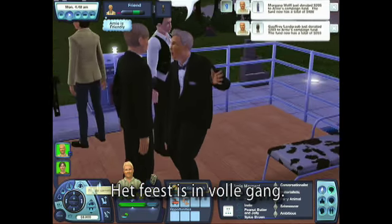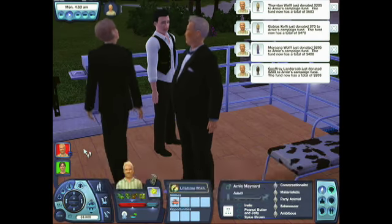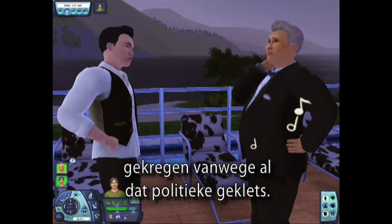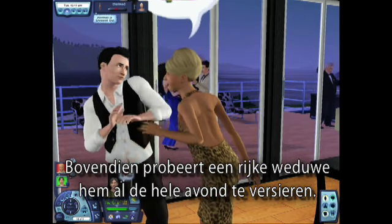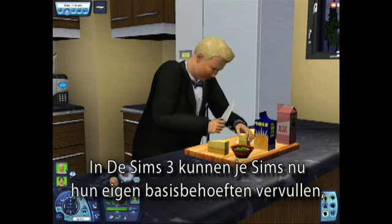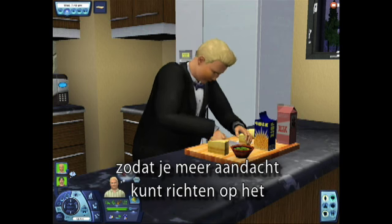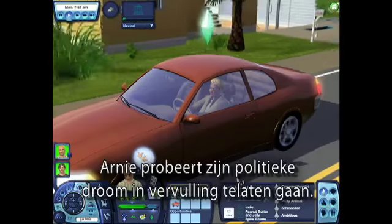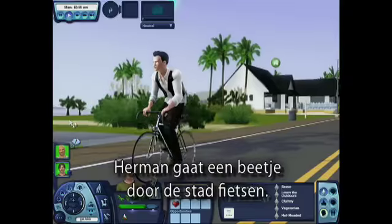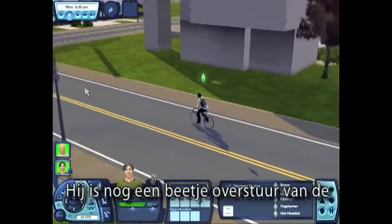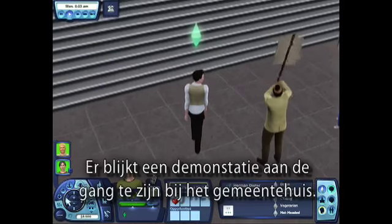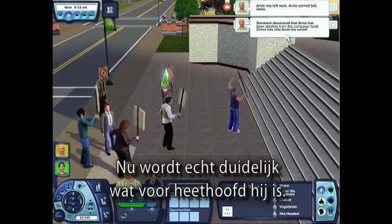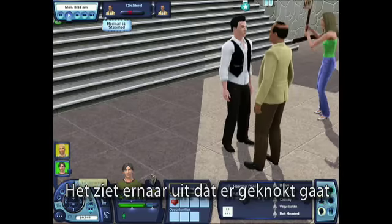The party really seems to be jumping. Let's check on Arnie. He raised major simoleons for his political campaign by keeping his guests entertained. As for the hot-headed Herman, all this political chatter has really put him in a bad mood. And worse, a wealthy widow has been hitting on him all night. In The Sims 3, your sims can now take care of their own basic needs, allowing you more time to focus on achieving bigger things in life — or to just goof around. Arnie's chasing his political dream, and now he's headed to work at City Hall. Herman is going to ride his bike into town. He's still a little miffed about his roommate's political opinions. Turns out there is a protest outside City Hall, and Herman decides to join in. This hot-headed trait is really showing its full force — it looks like there is about to be a brawl on the steps of City Hall.